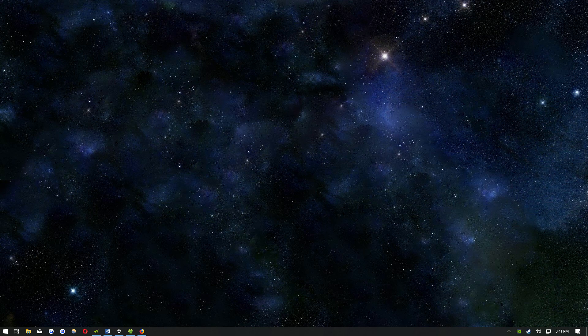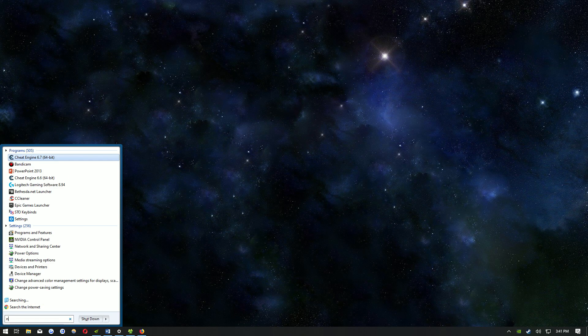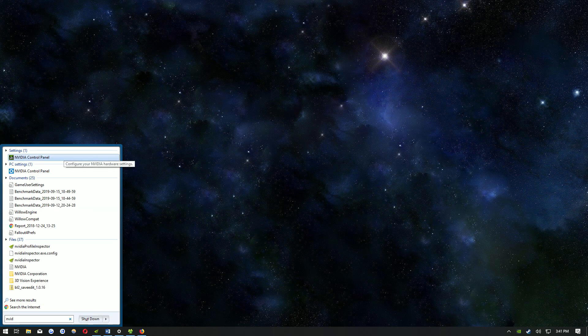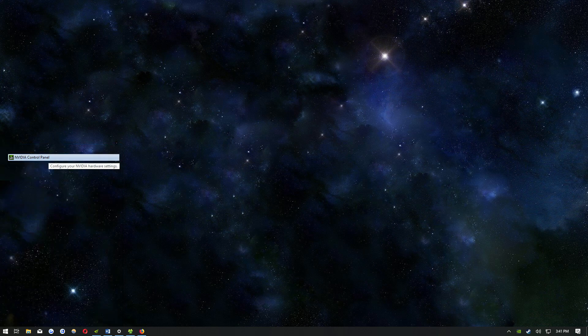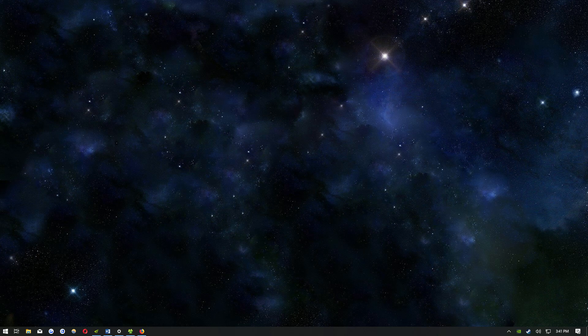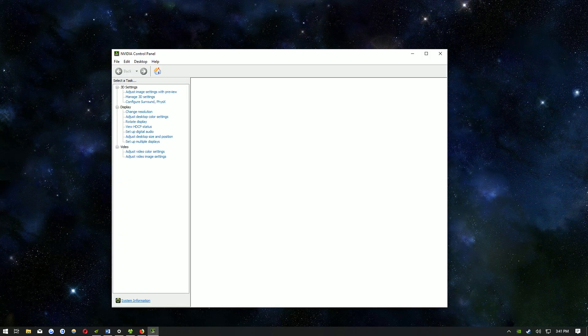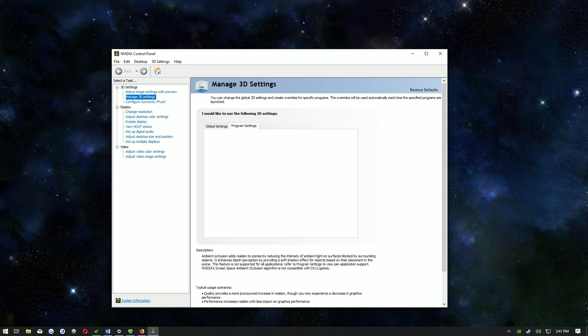The next thing you need to do is click start and start typing NVIDIA. You should see the control panel right there and select that. Bear with me if it takes a while to load. Then click on program settings.